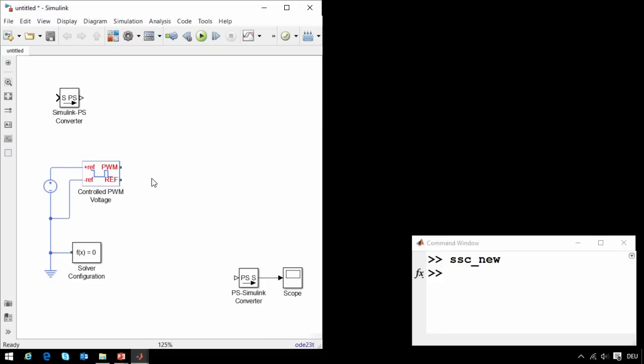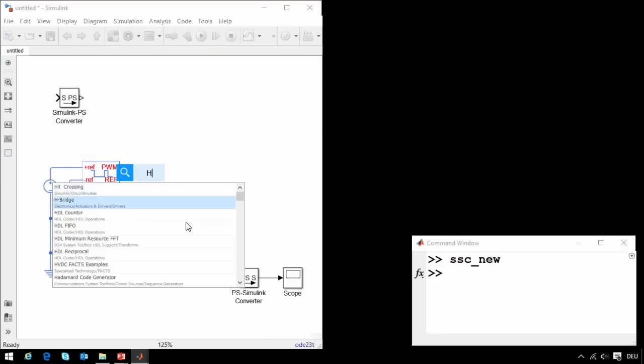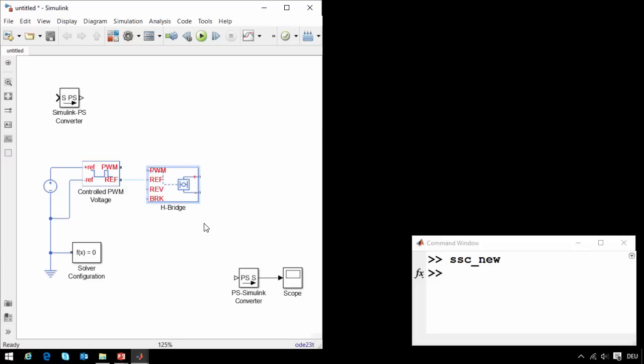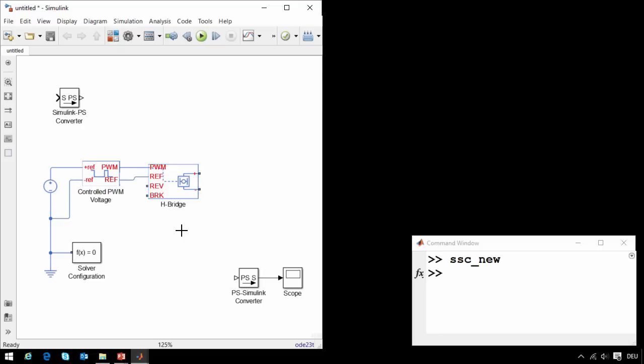The next block we will need is an H-bridge circuit. So I will type in H, select H-bridge. This block represents an abstract model of an H-bridge circuit. I will connect the PWM pin to the pulse width modulated voltage block, and the rest of the pins can be connected to ground.